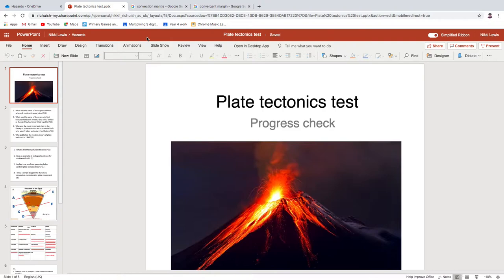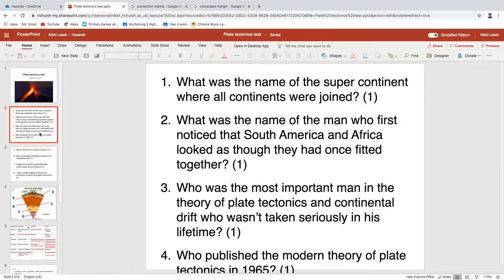No cheating, ladies and gents. If you haven't had a go at this test yet, please don't go through the answers until you've actually had a go. This is just a little progress check for you, more than anything else, to see how tectonics is going. It might also prompt you to send Nick some questions for his Q&A. Please, no cheating.